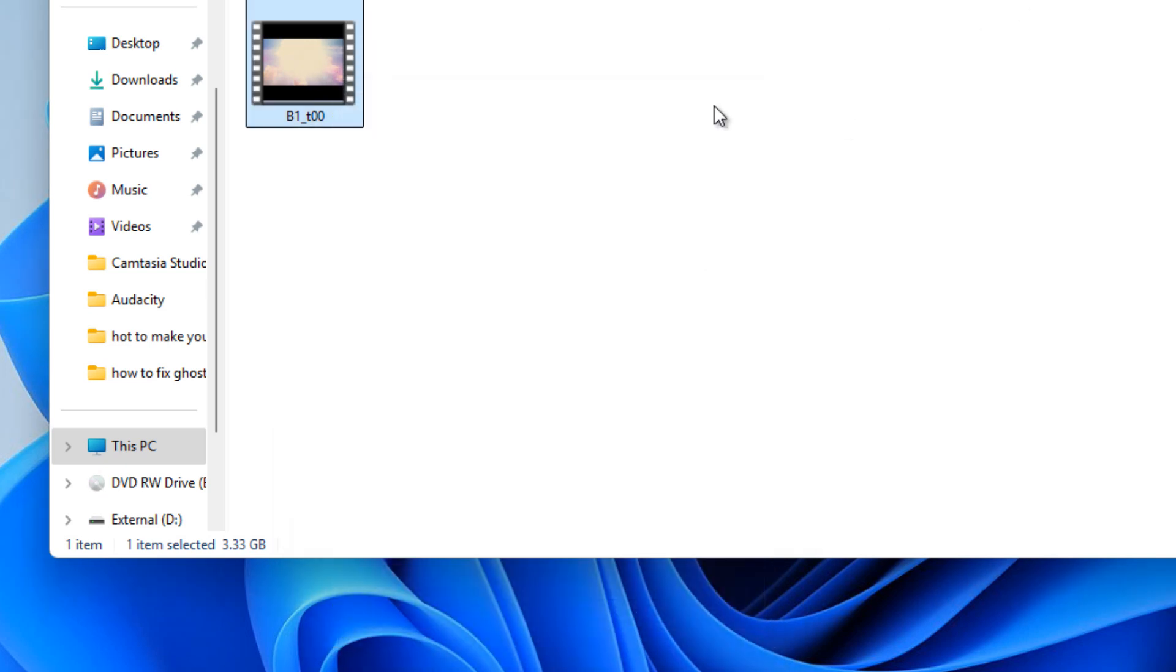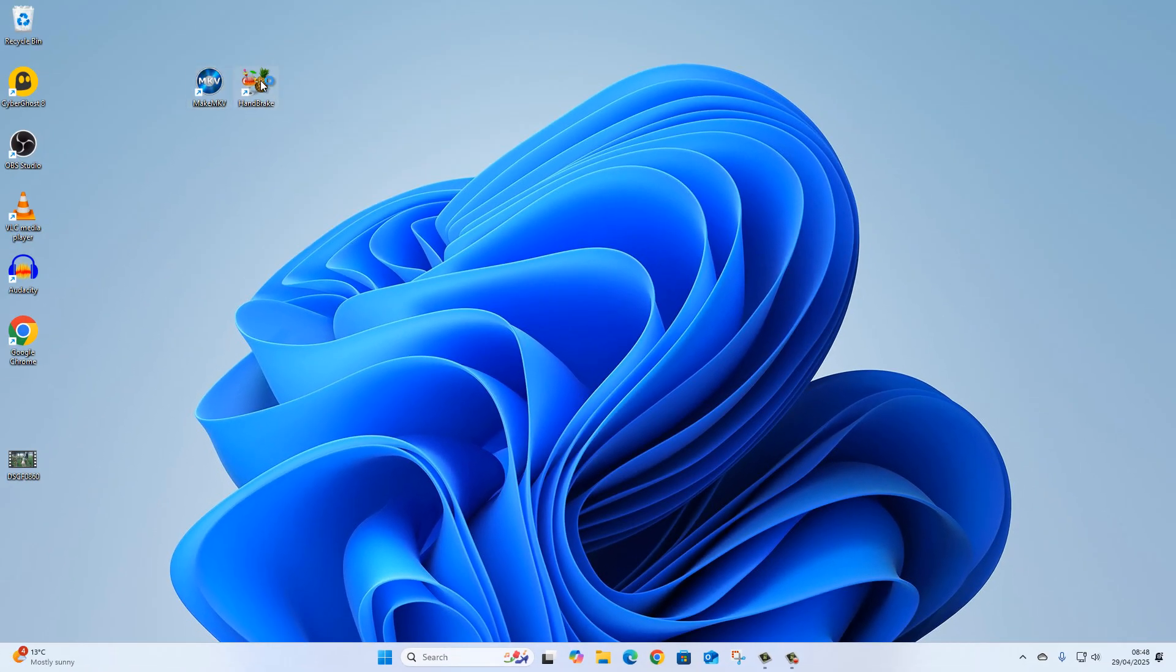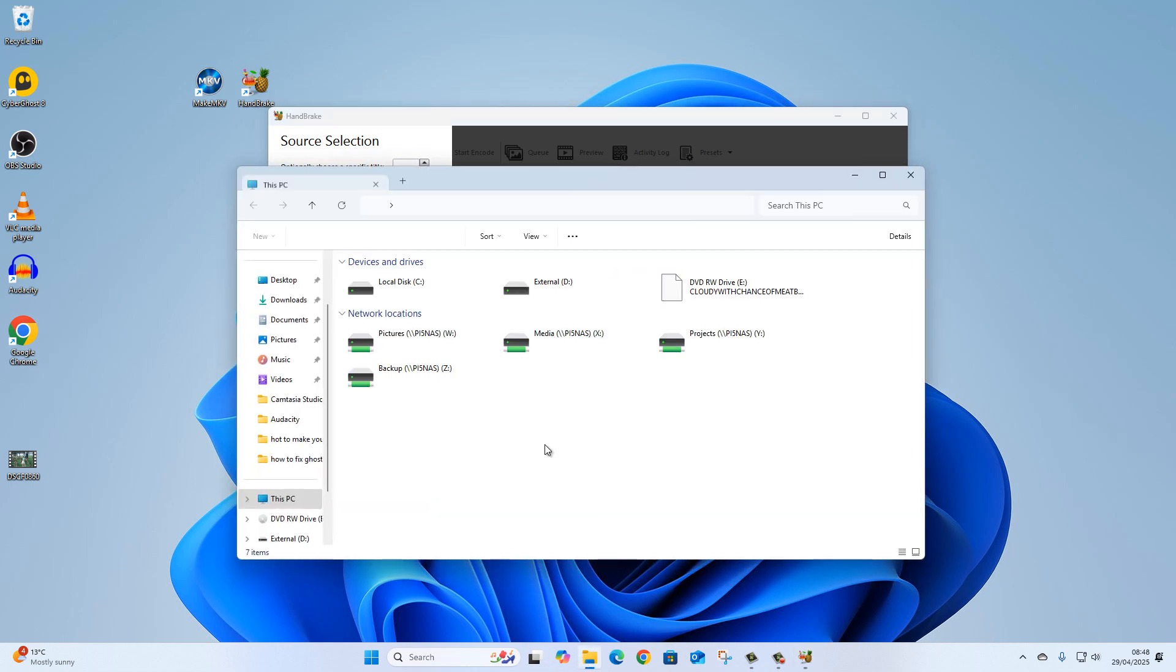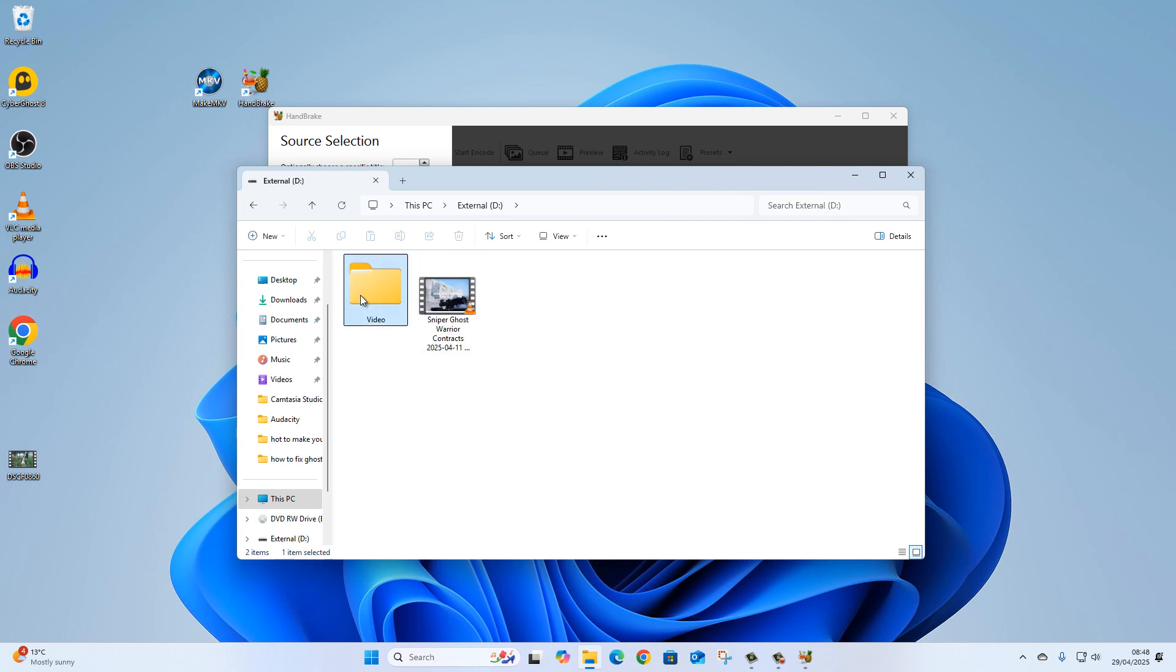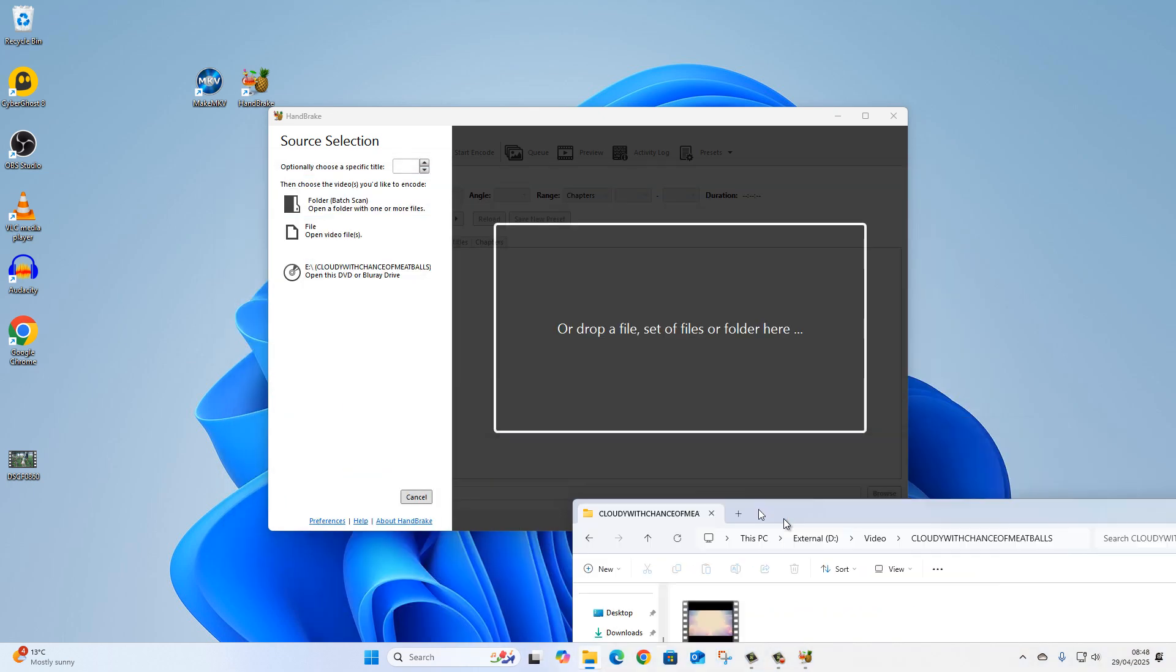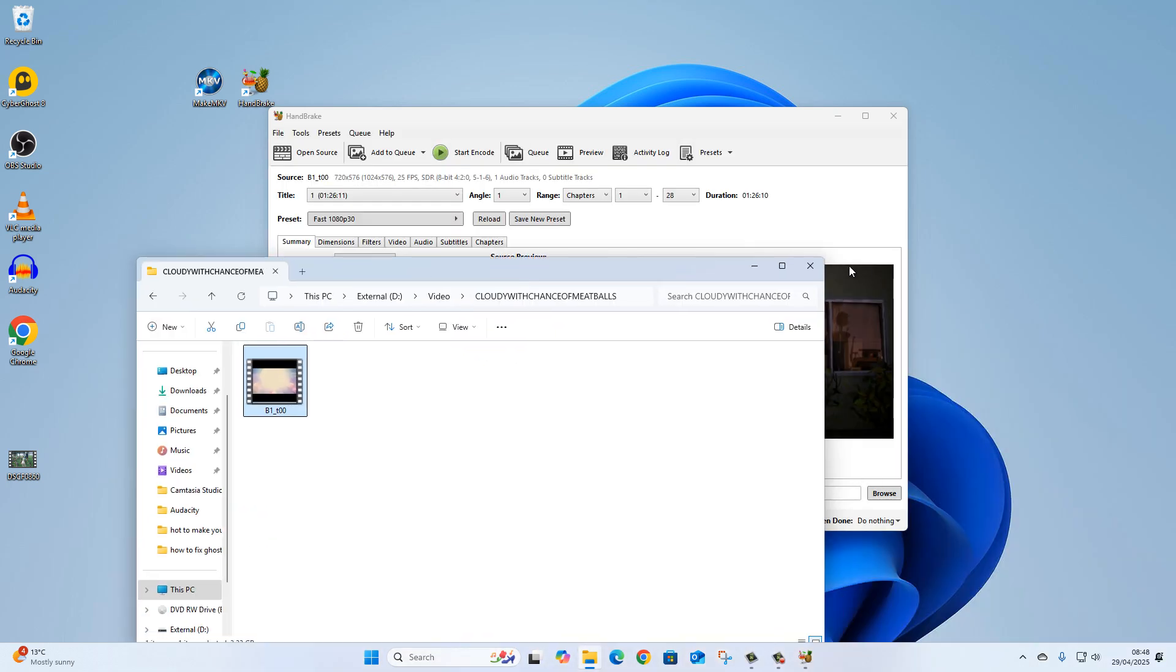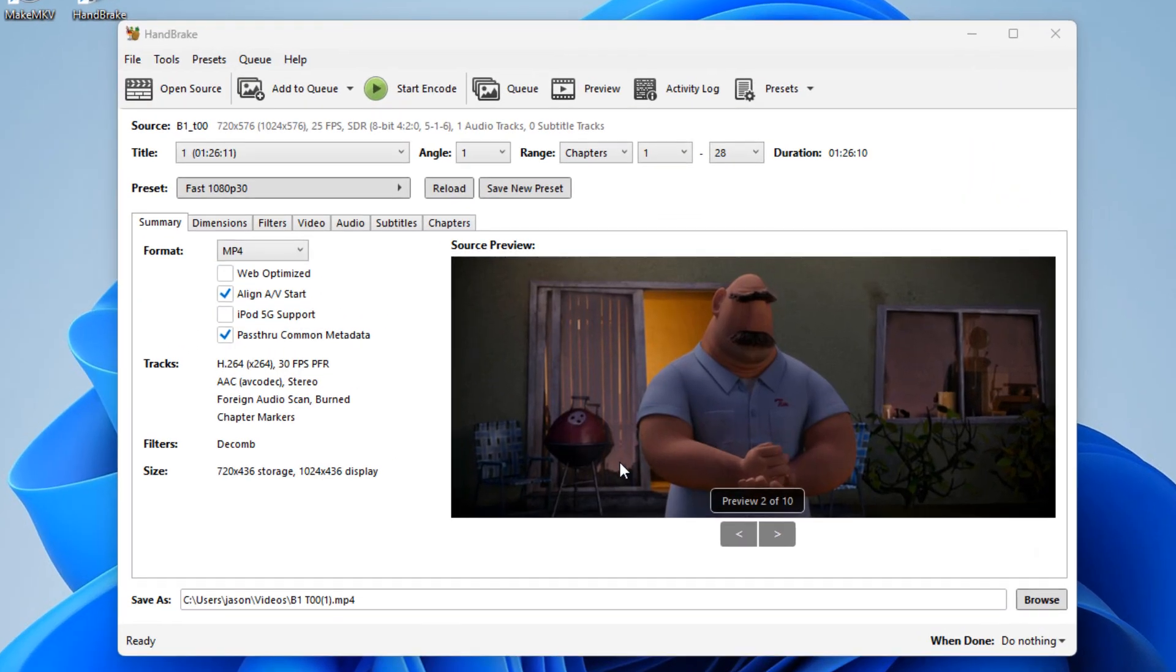Let's open HandBrake. The first thing that we can do here is drag and drop the file straight into HandBrake. Let's go and open that folder again, go into Videos, go into my movie there. I'm just going to pick it up, drag and drop, and we can see we've already got a preview in the window here.